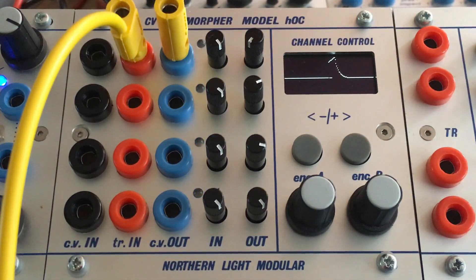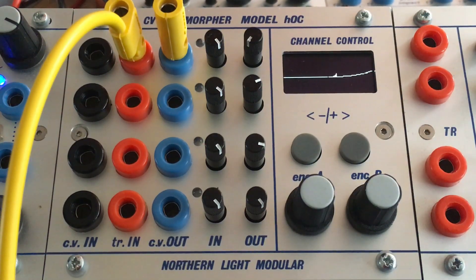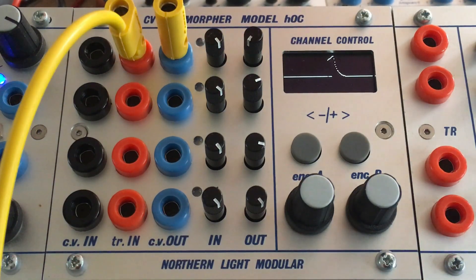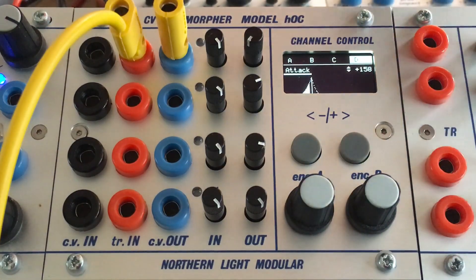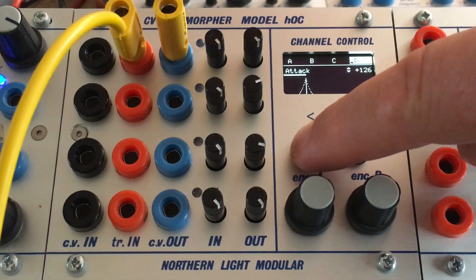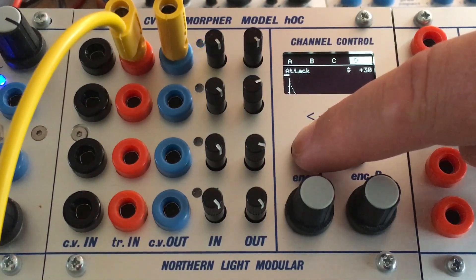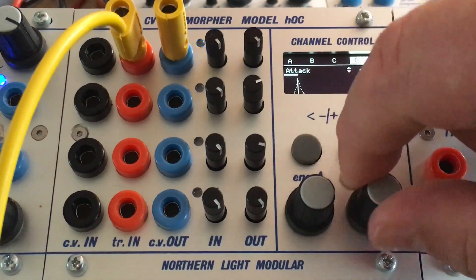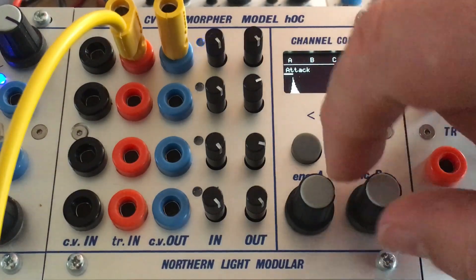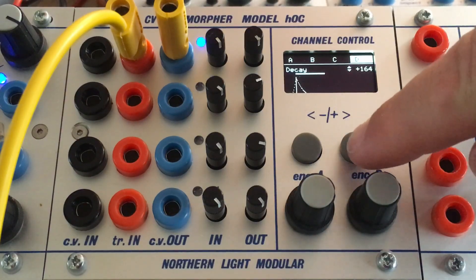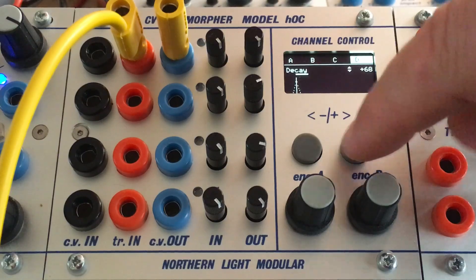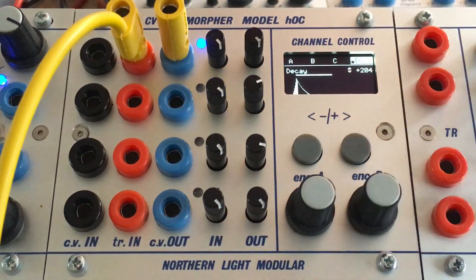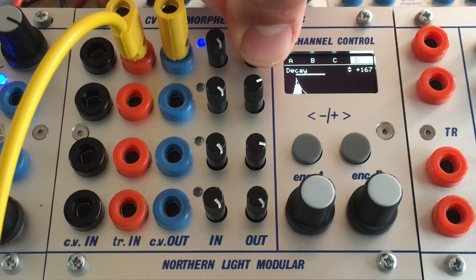Another example is the envelope generator. Right now, we are getting in a trigger and we are producing an ASR envelope. Adjusting it with the knobs will get fast results. And adjusting it with the encoders, fine-tuning. And here we limit the intensity.